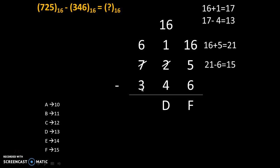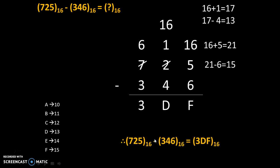Now 6 minus 3. There is no need of borrow. Directly we can subtract 6 minus 3 and 6 minus 3 is 3. Therefore, 3DF is our answer.